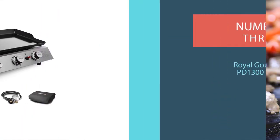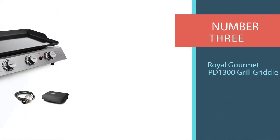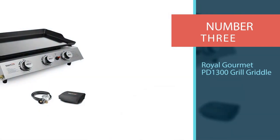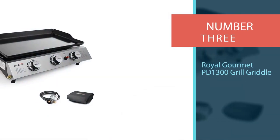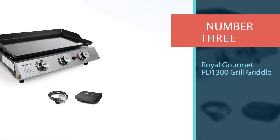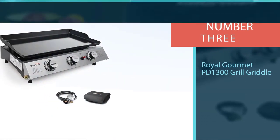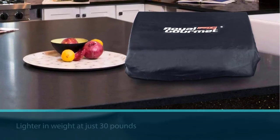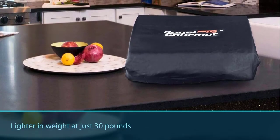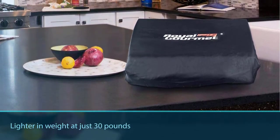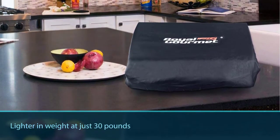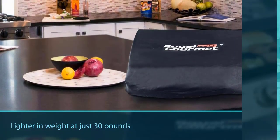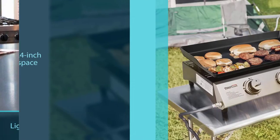Number three: Royal Gourmet PD 1300 Grill Griddle. Lighter in weight at just 30 pounds, this griddle is perfect for packing up and bringing along on camping trips, tailgating weekends, or even picnics at your local park.